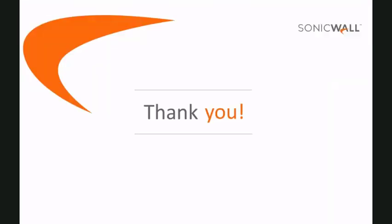This brings us to the end of this video on how to configure bandwidth management for voice over IP. Thank you.